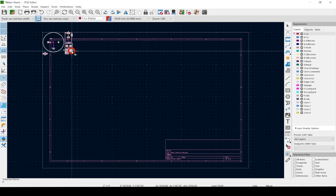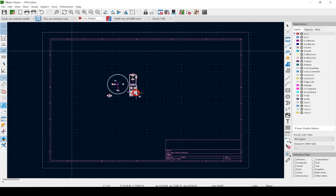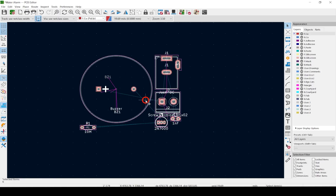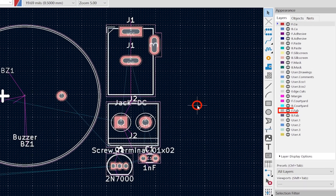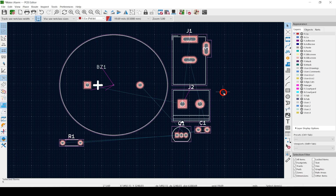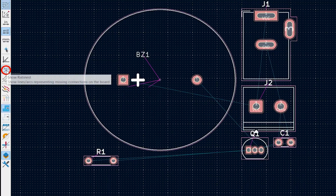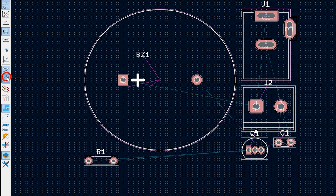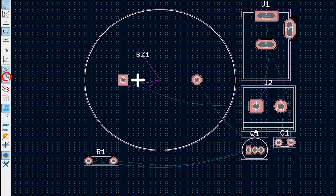Hit Close. Click once to drop your footprints. Turn off the front fab layer to clean up the view. See those thin wires? Those are called rat nest lines, or air wires. They show you what you told each pin to connect to in the schematic editor. You can turn them off and on with this button, and change to curved or straight lines with this button.